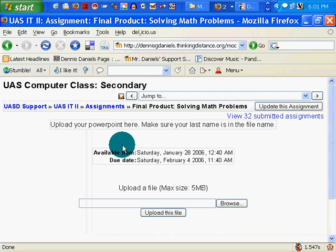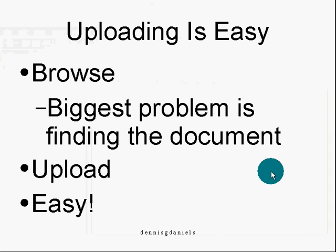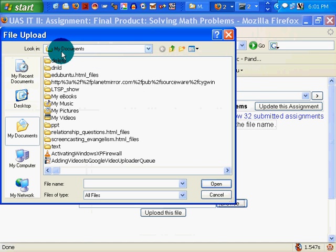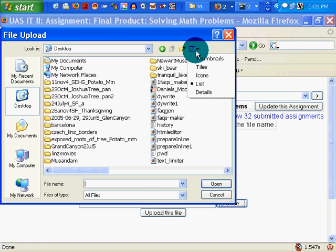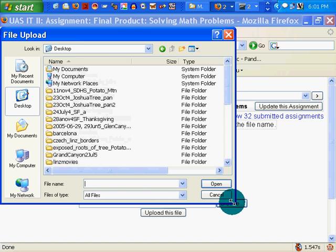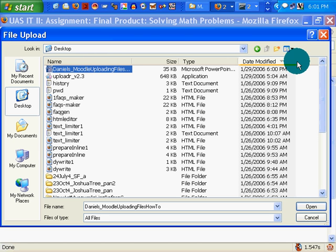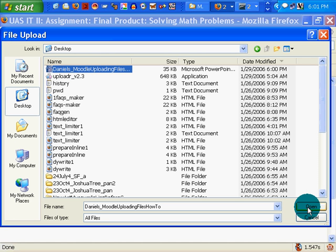Back to the Moodle assignment page — we browse. We find the document. Did I put it on the desktop or in My Documents? I put it on the desktop because I said I was going to remember. Click on the Details button, then sort by Date Modified, and it will find the most recent document, which happens to be right there — created at 6 o'clock. That is my target document. Easy peasy. Click on it, click Open.